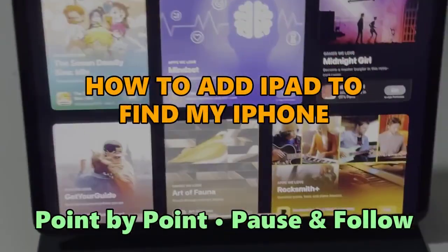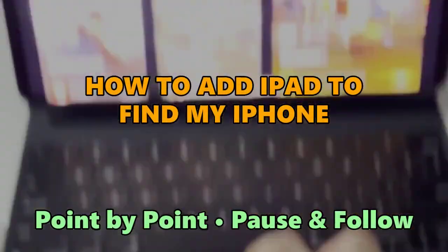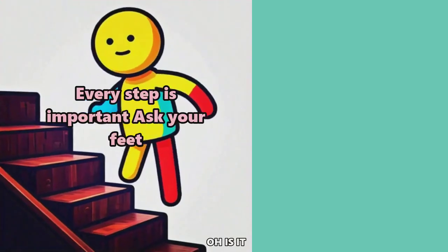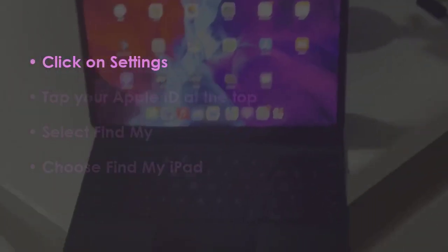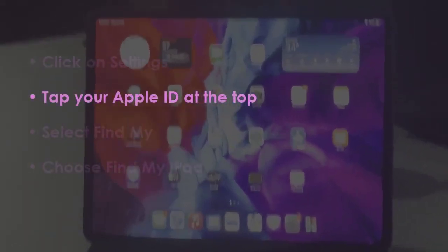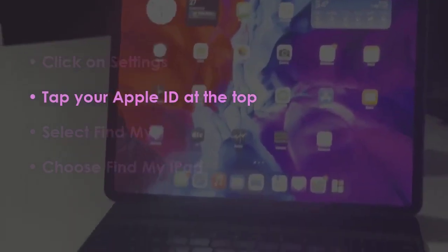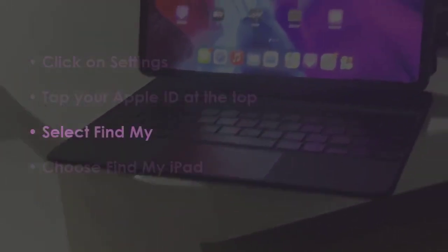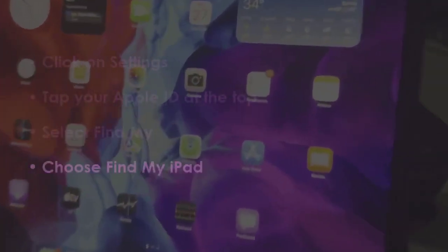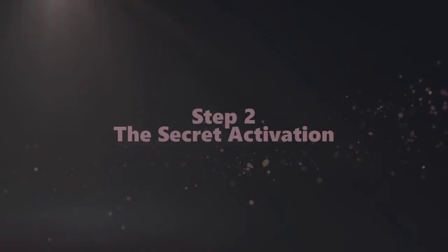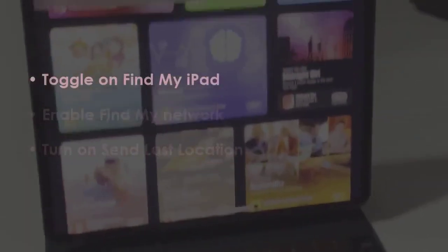No intro talk, just pure steps. Let's get started. In the first step, open Settings, press your Apple ID at the top, then pick Find My, and tap Find My iPad. In the next step, switch on Find My iPad.